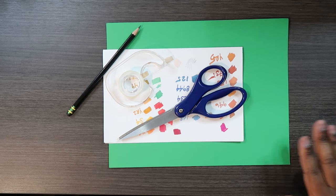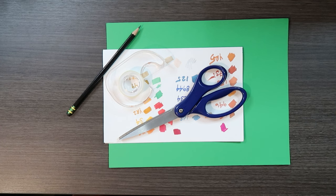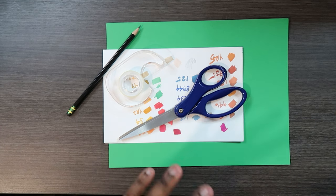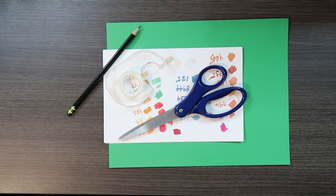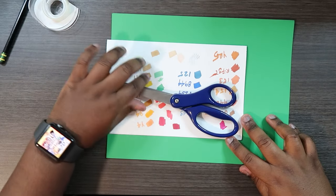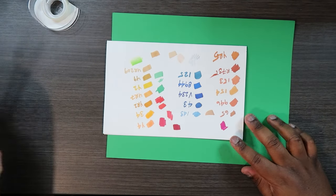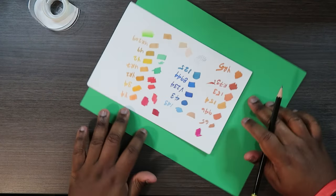Obviously the cardstock paper doesn't have to be green. It just has to be eight and a half by eleven or A4. So let's get to it. I'm going to set the scissors aside for now.